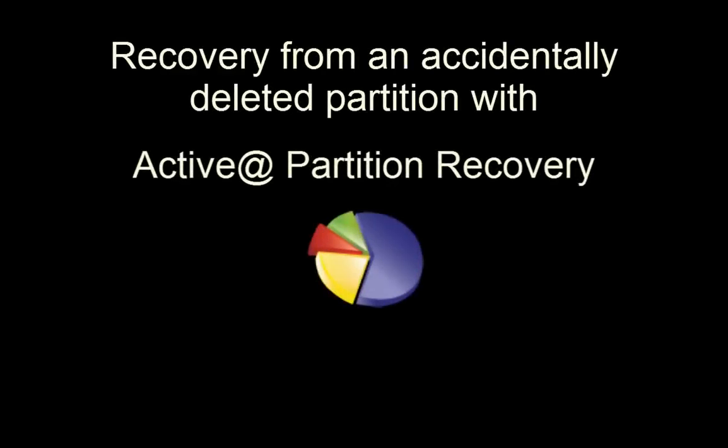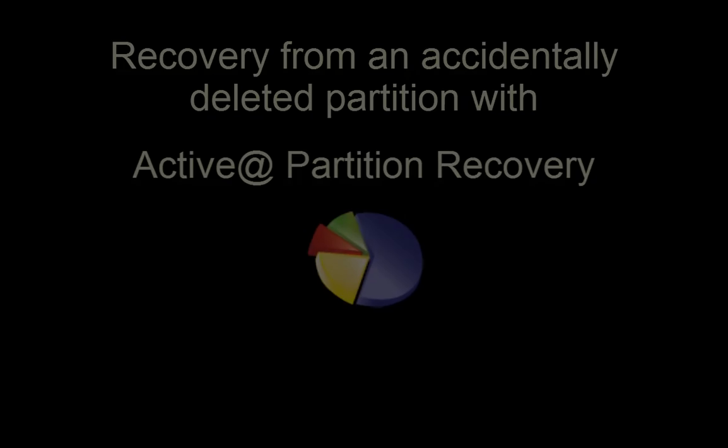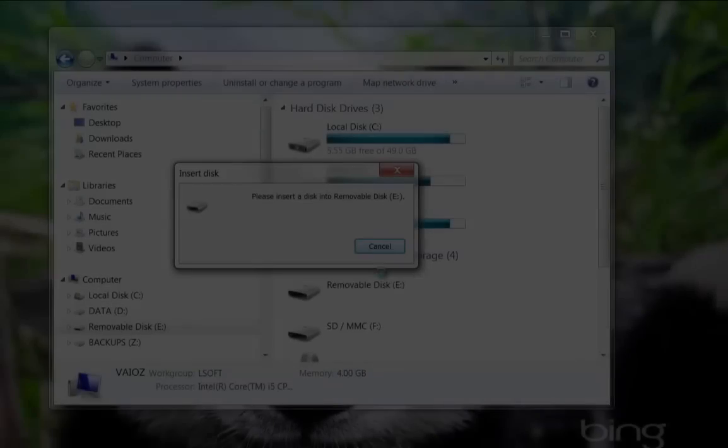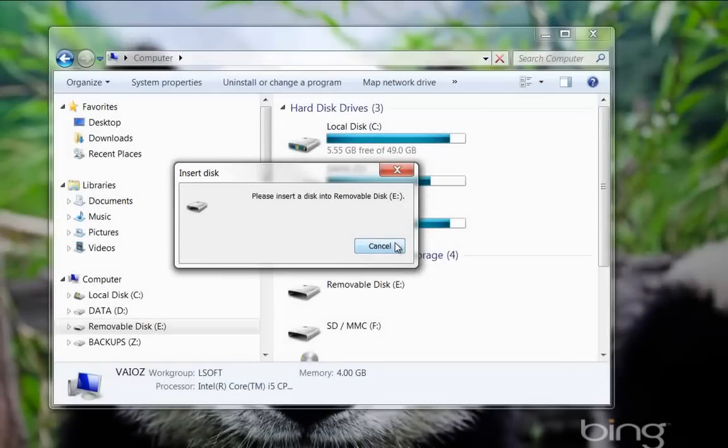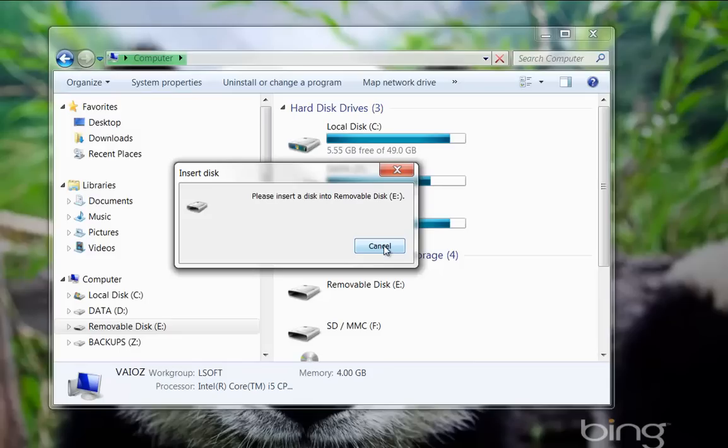In this tutorial, Active Partition Recovery will be used to restore a lost or accidentally deleted partition. Here is a common scenario in which you may see a message similar to this one when attempting to access your drive.